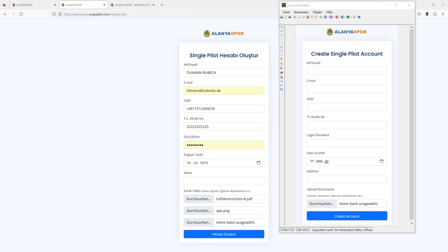This is your IPPI card or your license to fly. When you have all these data attached, you press the create account button, which will send all the information to the webpage owner, to Alanya Sport. And they will check whether all of your documents are valid. I would propose that you do this before you go to the flying site, at home, in order to have everything prepared.